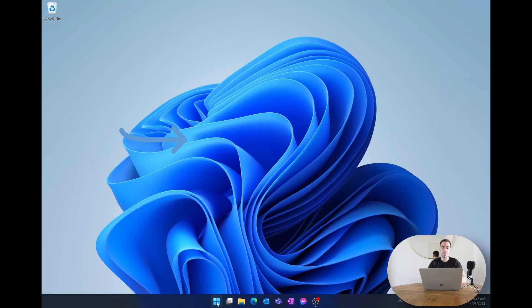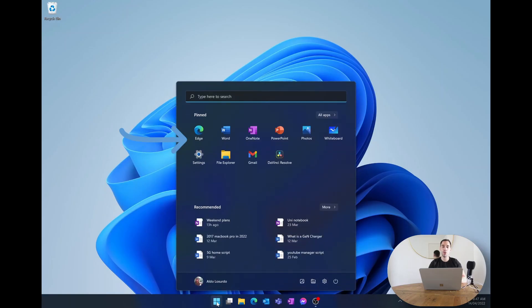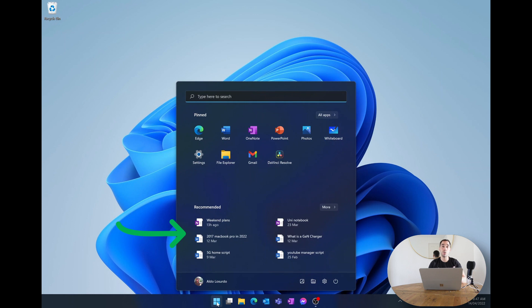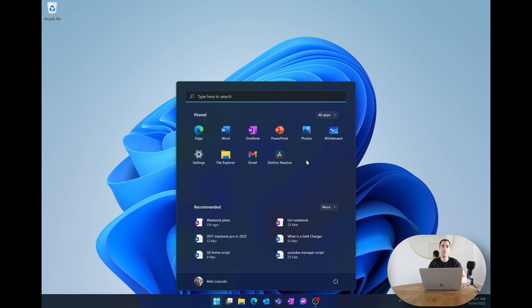For now we're going to work with it being in the center of the screen. When we press on the start menu you're greeted with a few different things. The top section is your pinned applications and the bottom section is your recommended. By default when you get a computer out of the box your pin section is filled with a whole bunch of different programs that you may not use, so the first thing I recommend is getting rid of all the applications that are preloaded and putting in the ones that you think are most relevant to you.